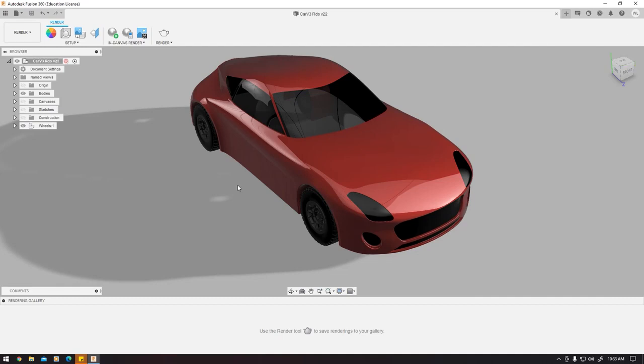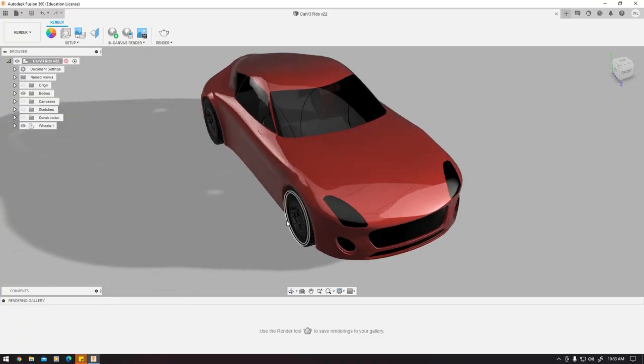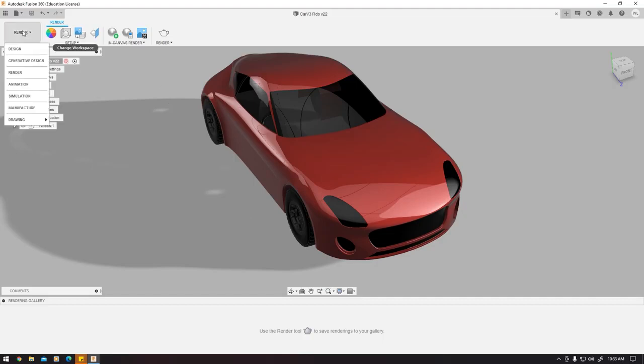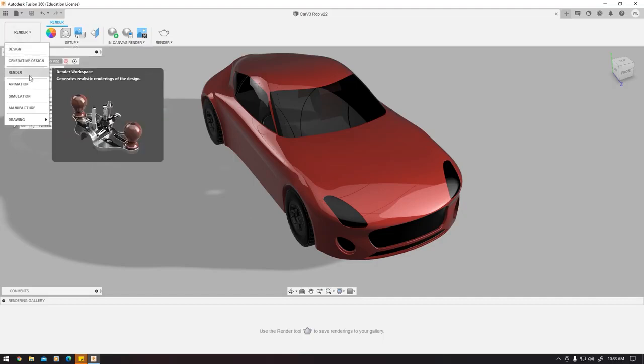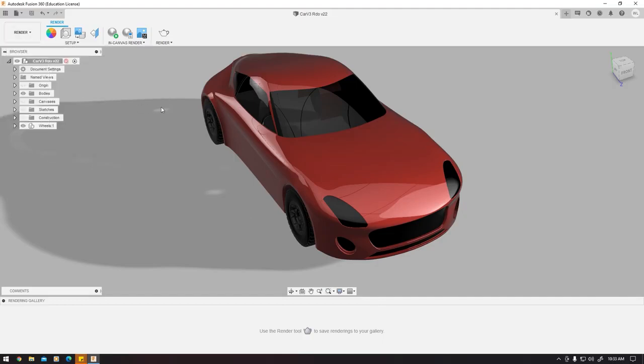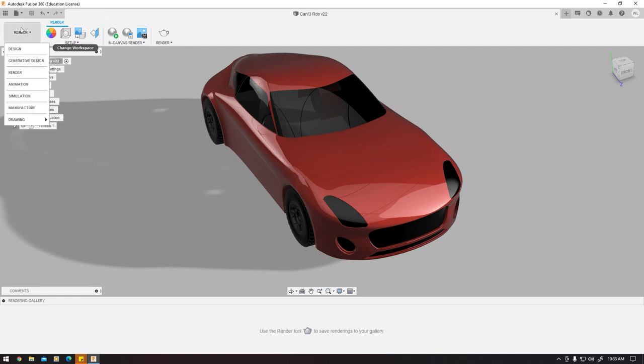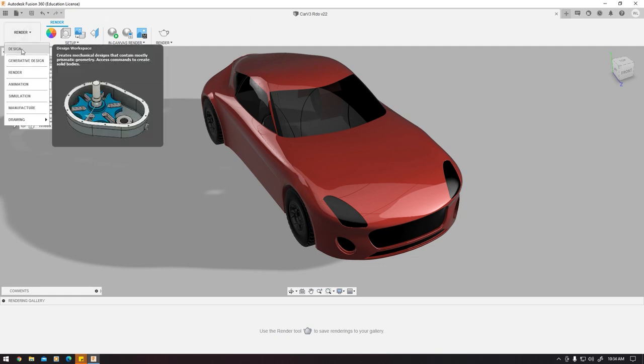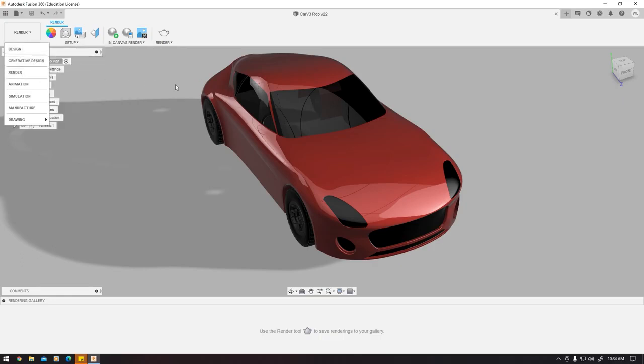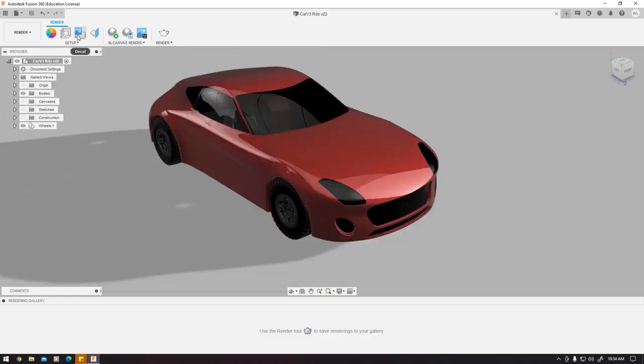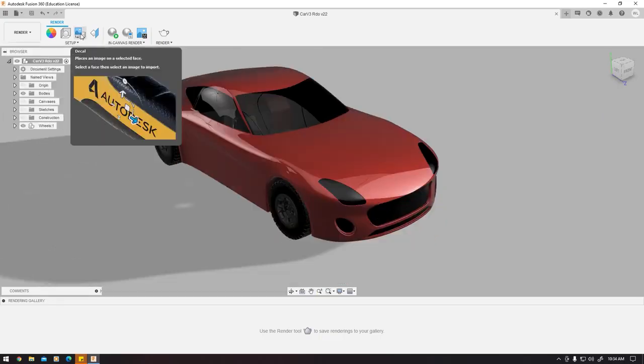We're back with the rendering portion of the car. The first thing I want to say is we can add decals. You can do this in the design workspace or the renderer space. Right now we're in the renderer space, just navigate to the top left, click render, click on the decals icon.